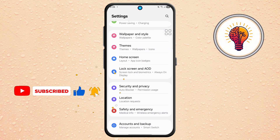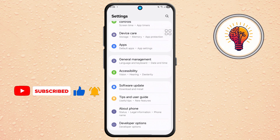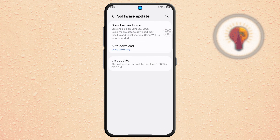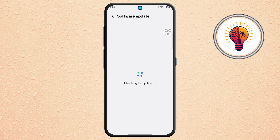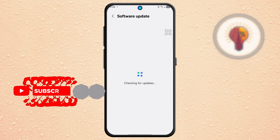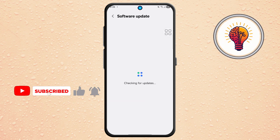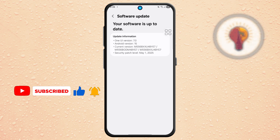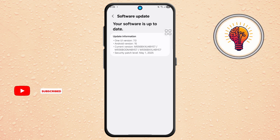Step 2. Now, scroll down and tap on Software Update. Next, tap Download and Install. Your phone will now check for available updates. If One UI 7 is available, you'll be prompted to download it. If it's not showing, continue with the steps below to manually report the issue to Samsung.